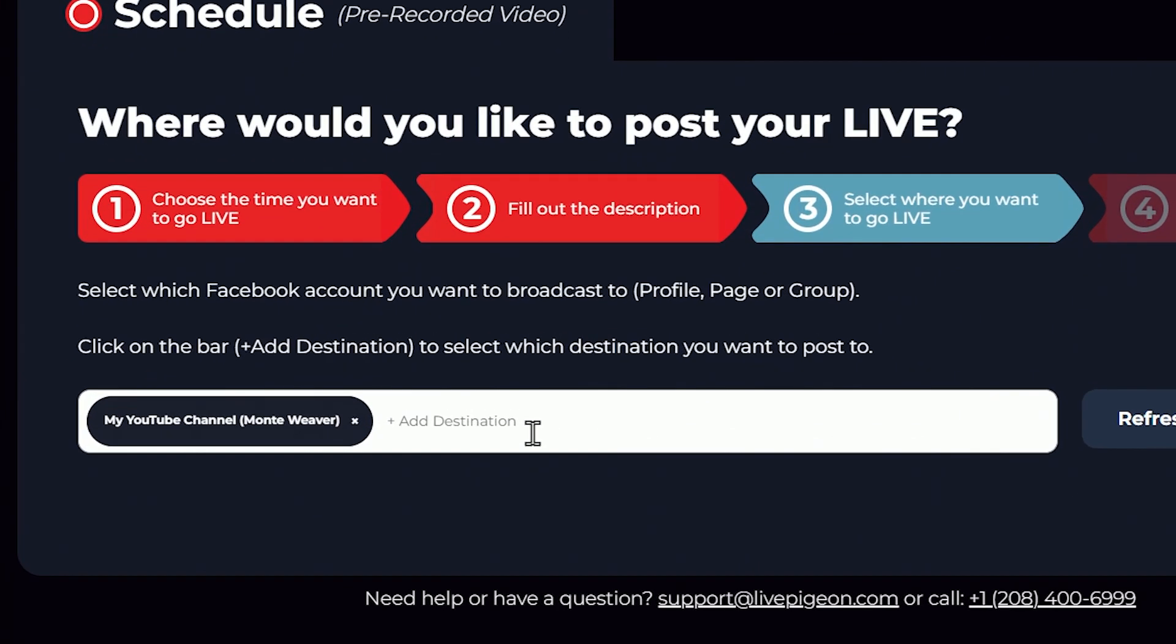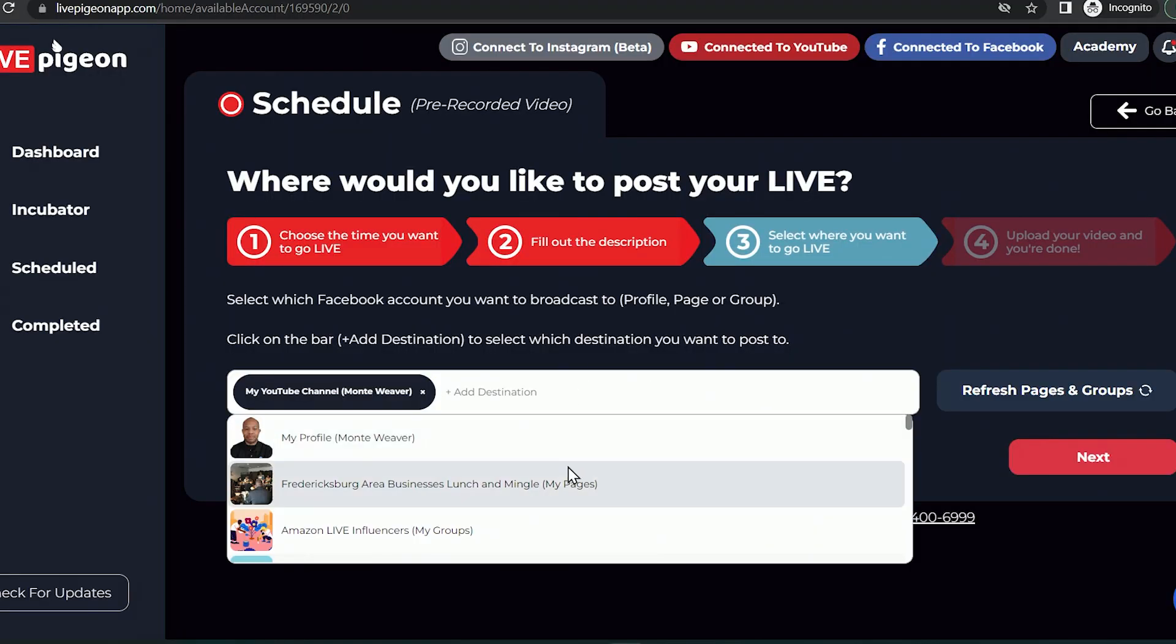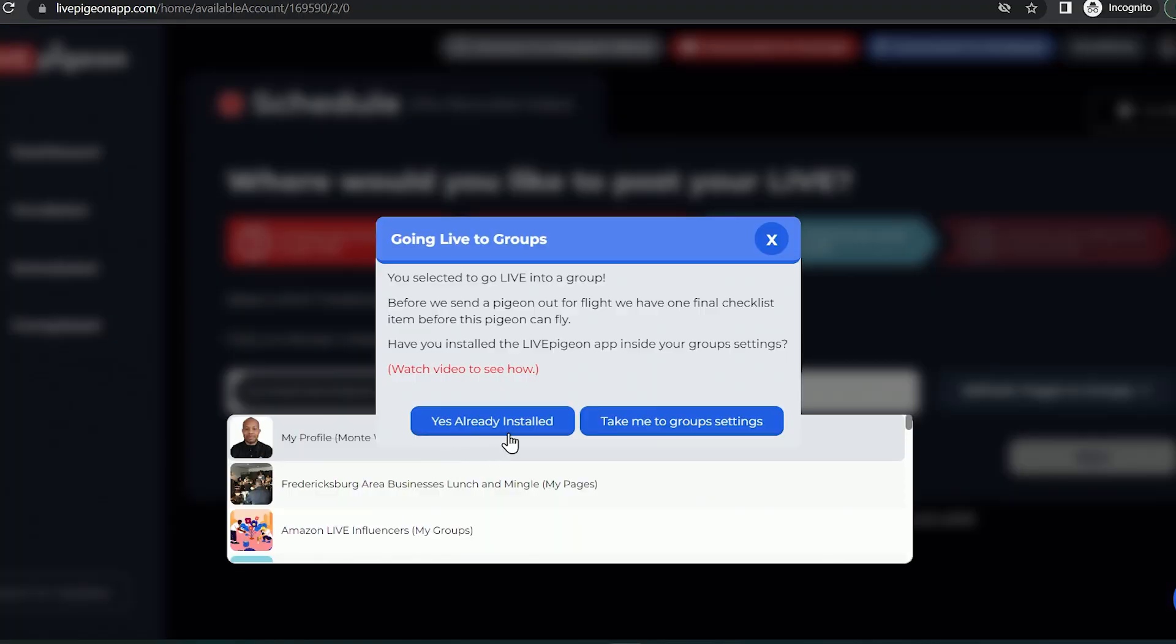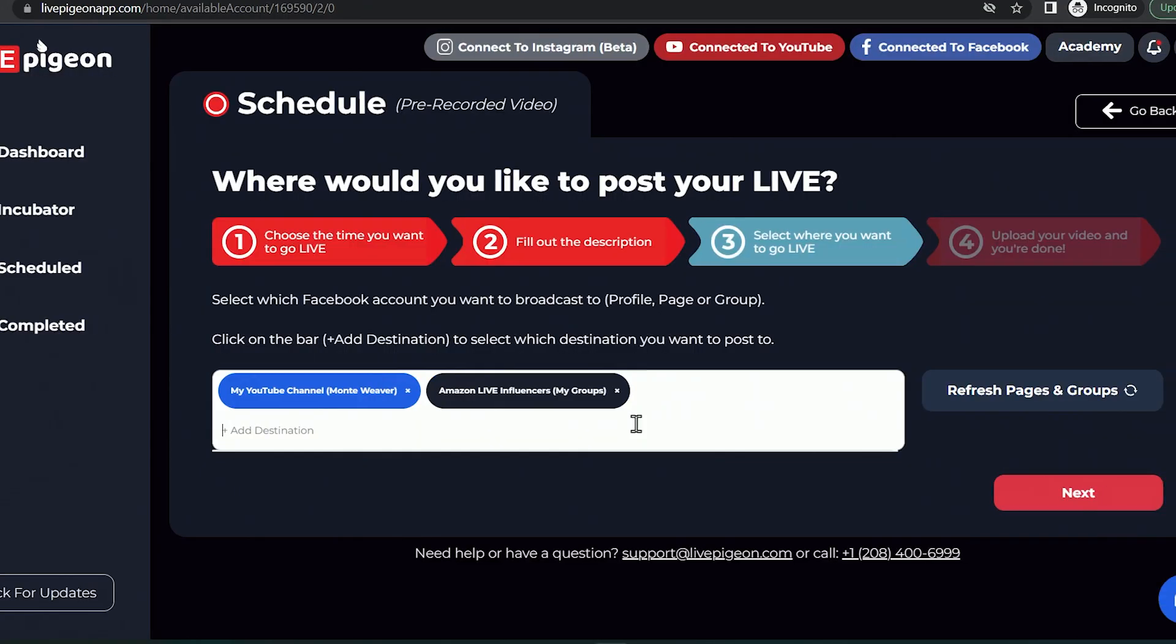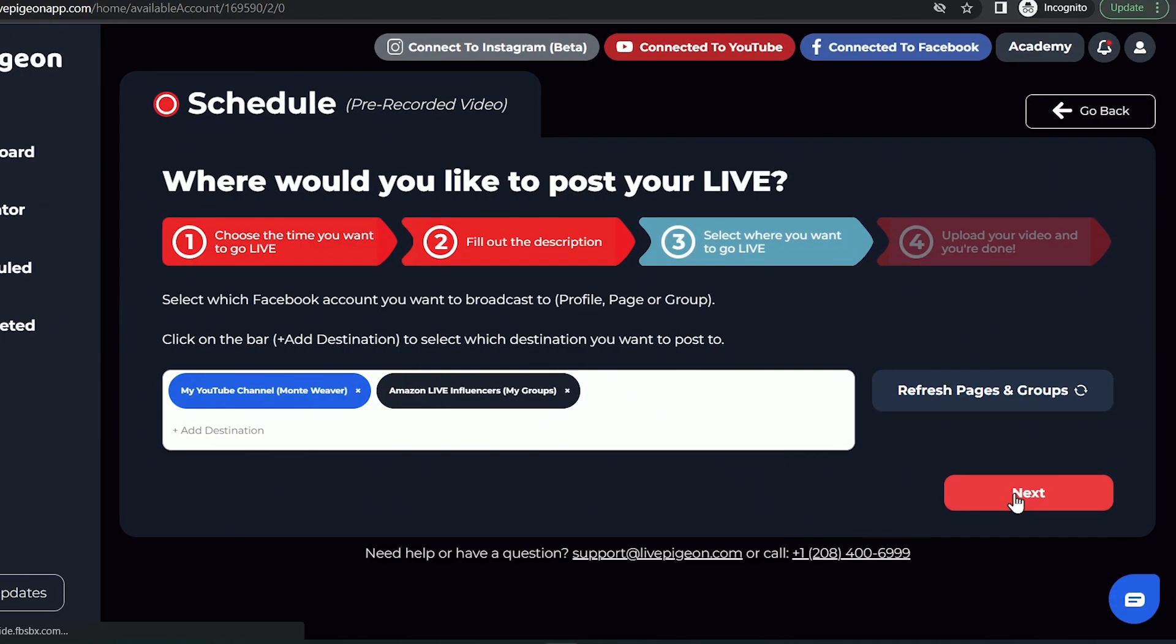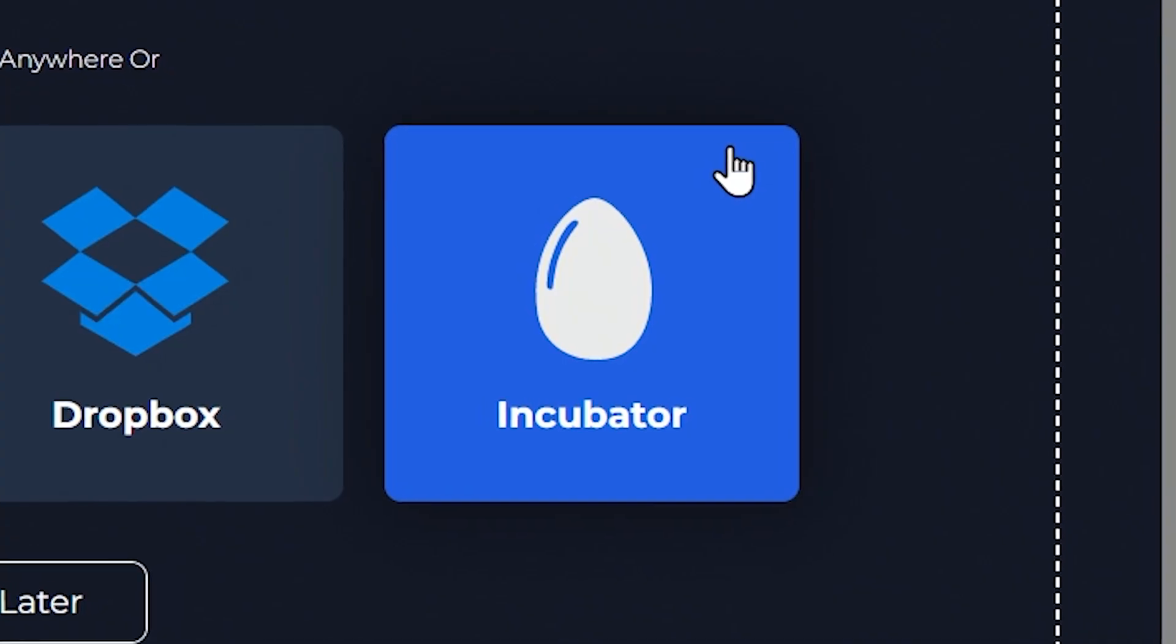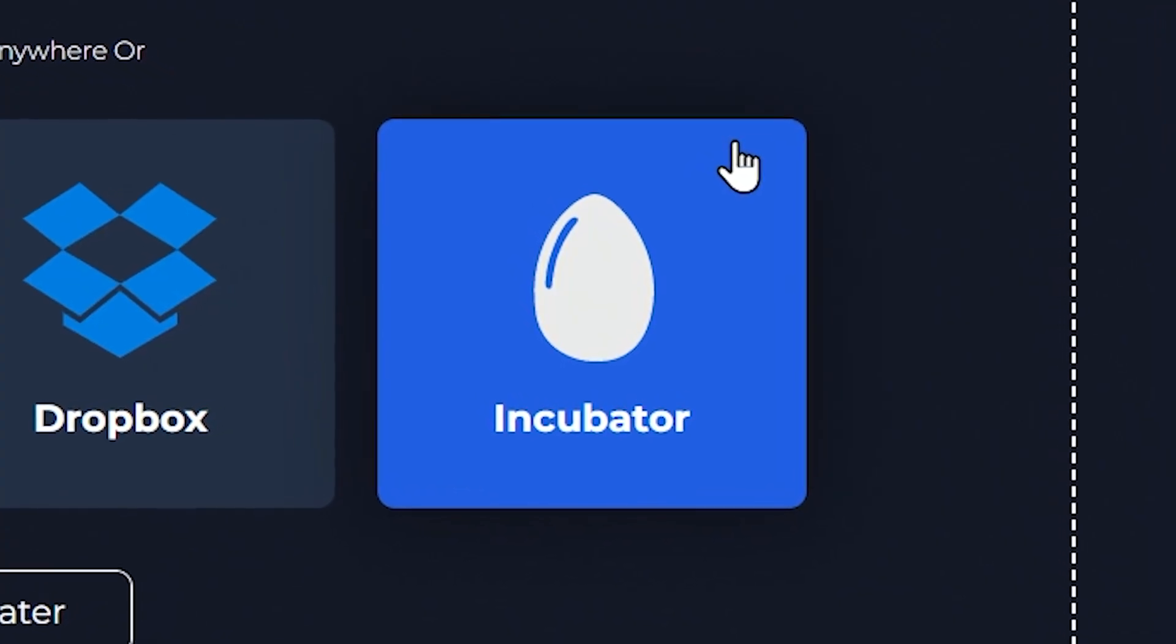Now in this next step, this is where we can make sure that we have the right Facebook pages, profiles, and groups that we actually want to live stream this video to. So make sure that you have all of that information placed into your description bar here. And this is where we can upload our file. So if you didn't use the incubator that's included in the software, you can grab your file from Dropbox or Google Drive.